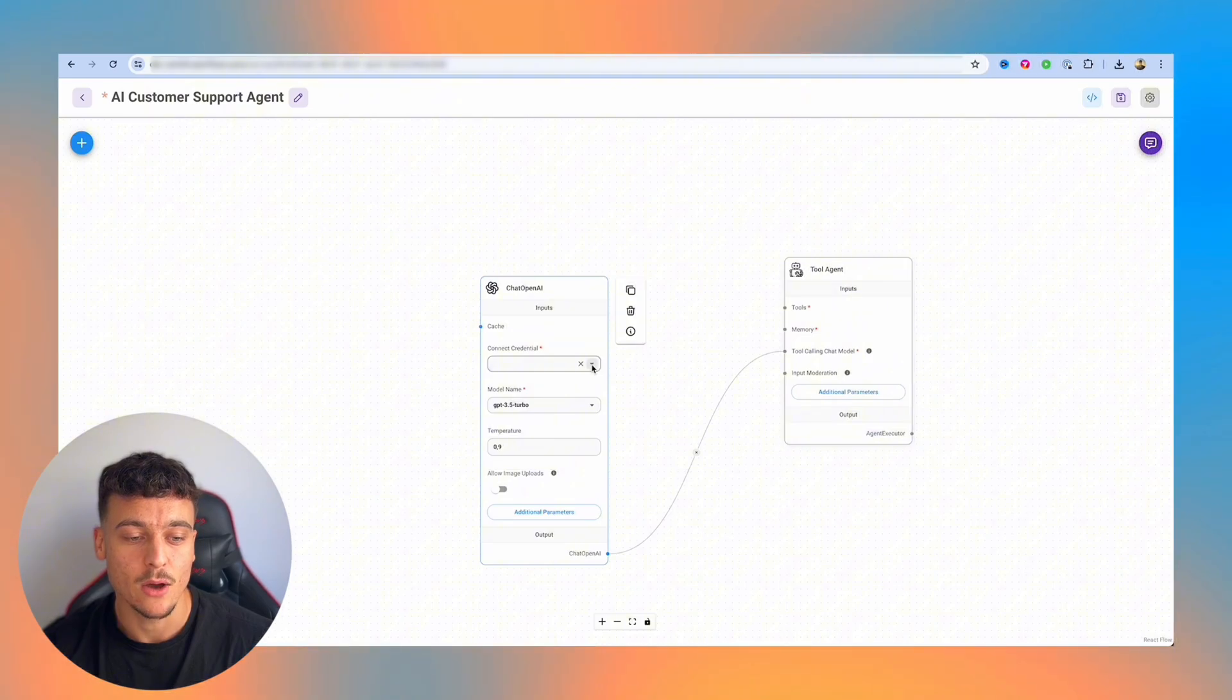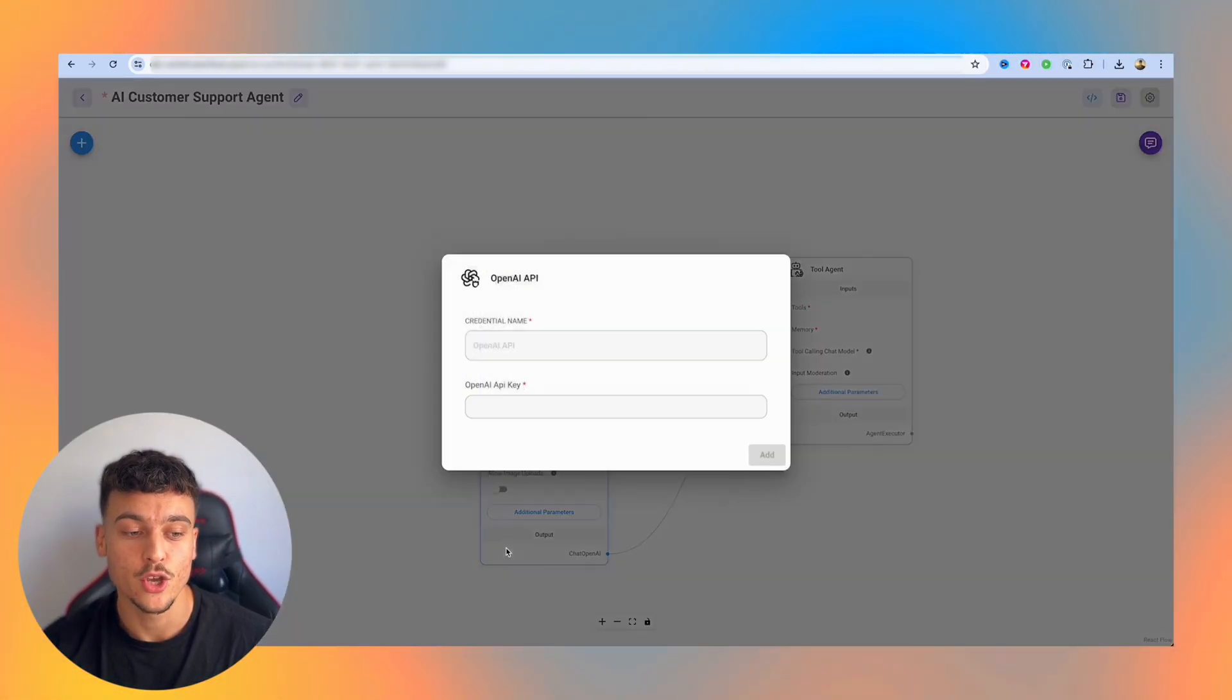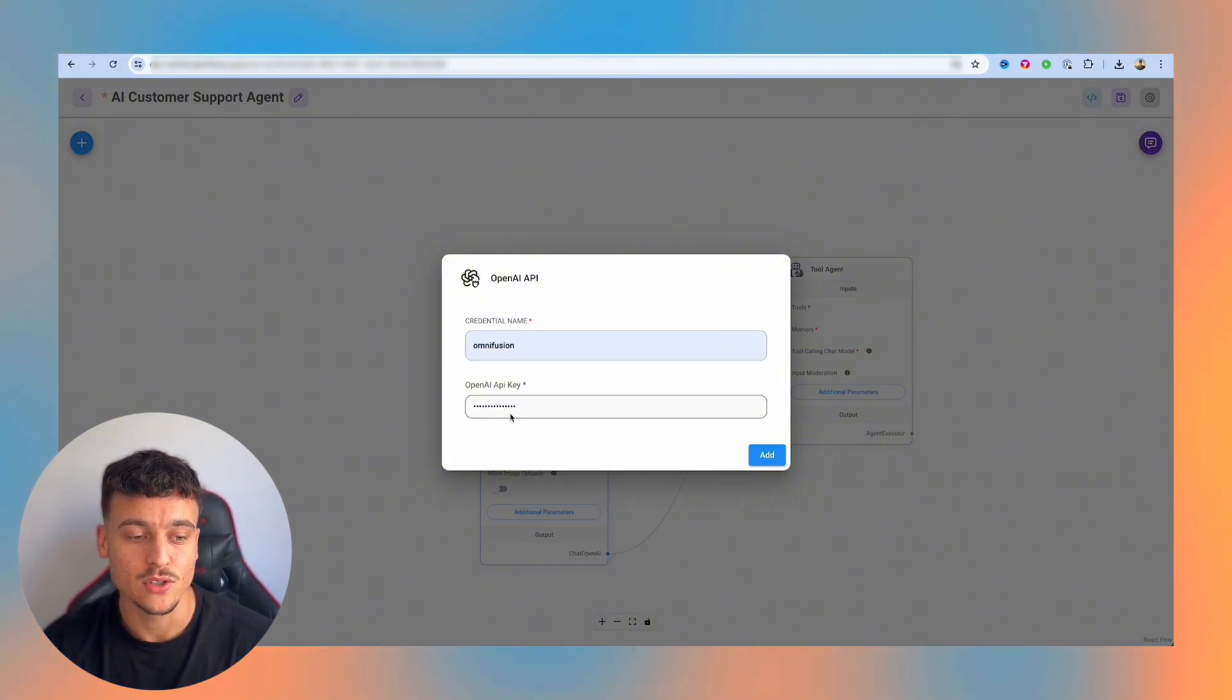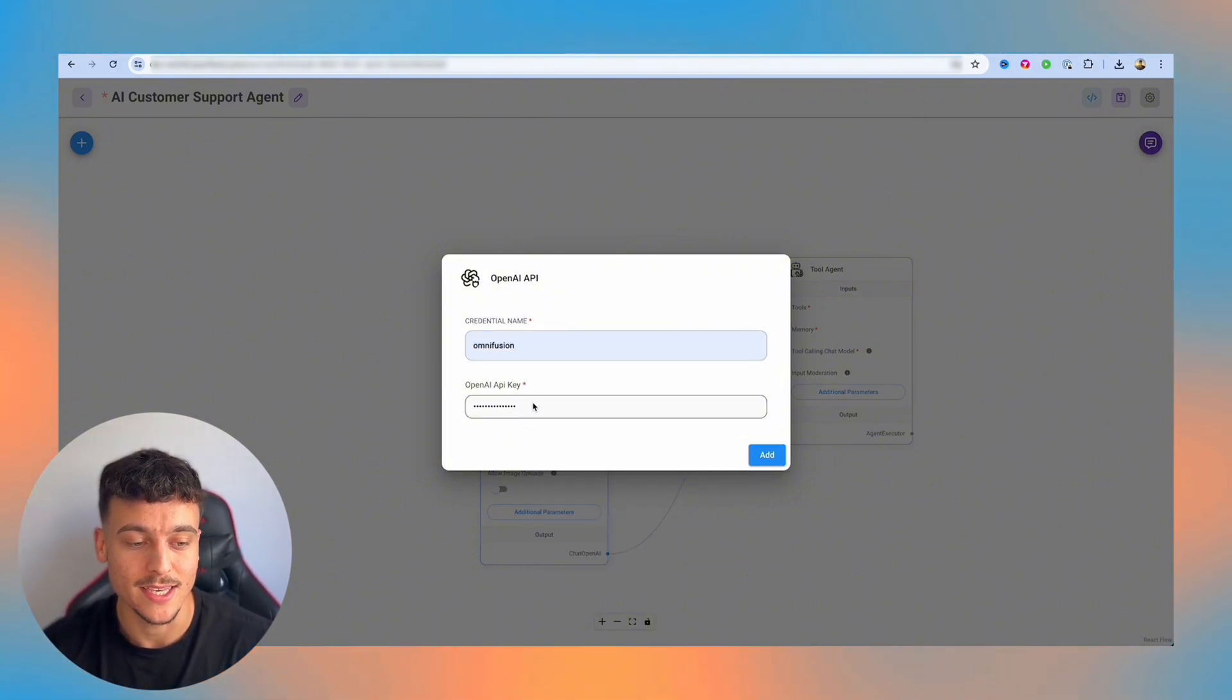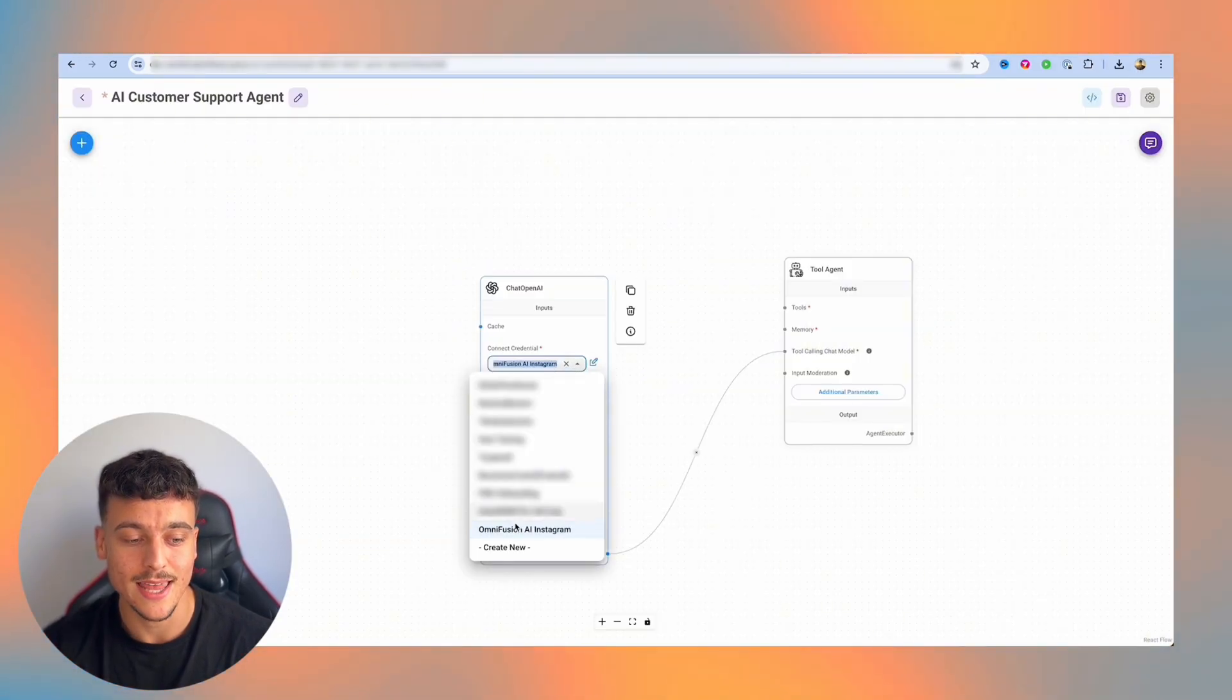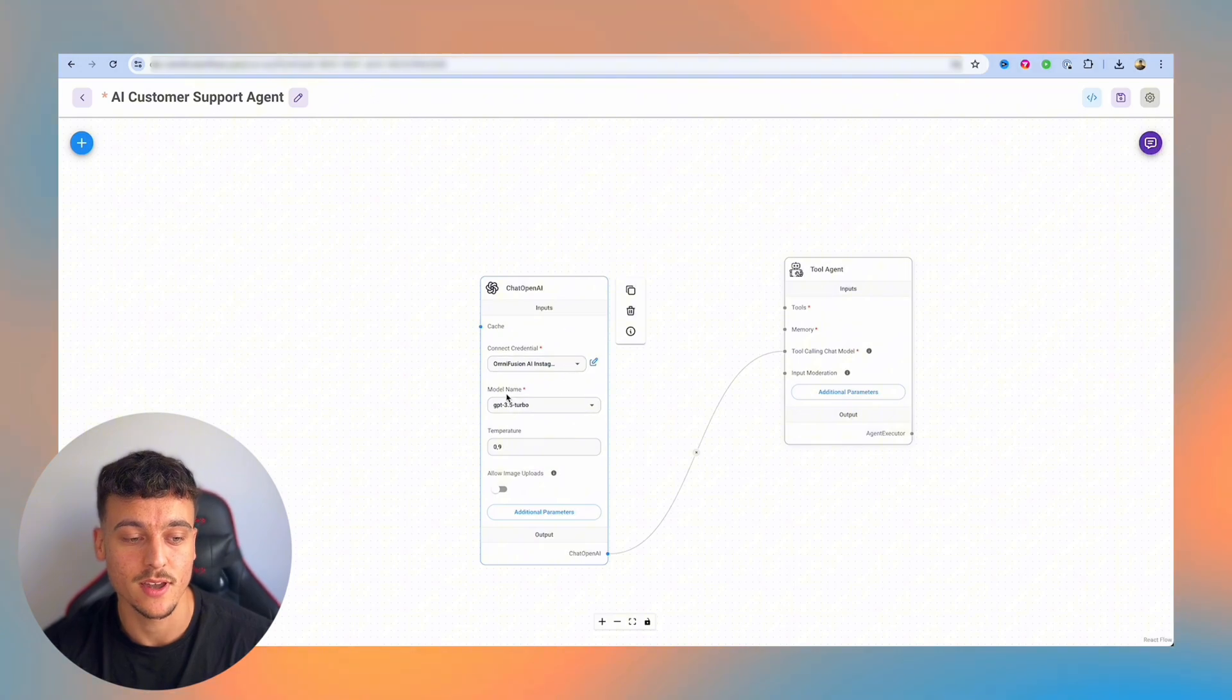All you need to do now is click on this dropdown, you simply go ahead and create new. You can name the credential the way that you want to name it, and then you simply go to platform.openai.com, get your API key and paste it into here. Once you've done that, you can simply select the OpenAI key from the dropdown, and it is now successfully hooked up.